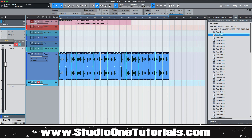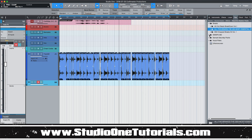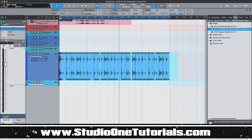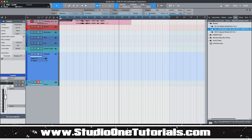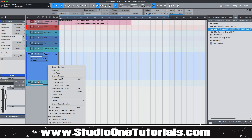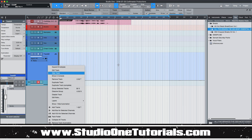Especially if you guys are new to the DAW, there's a lot of stuff that you wouldn't know about if you didn't go looking for it. This is CMP with Craft Master Productions — StudioOneTutorials.com. Keep it simple, but don't be basic, and we will see you on the next one.